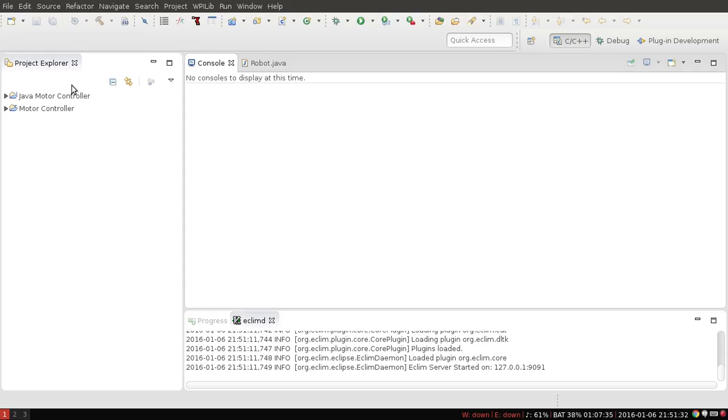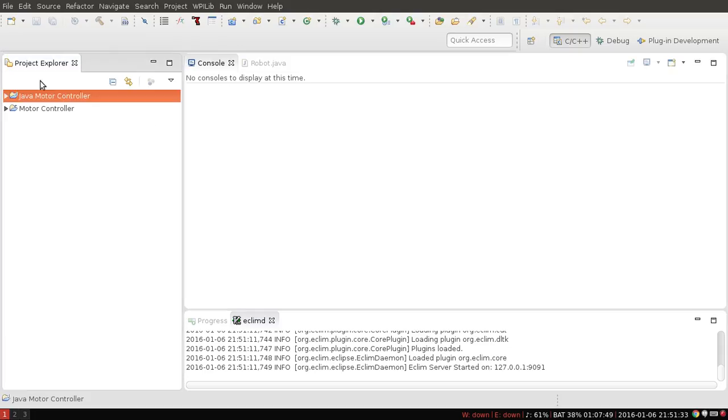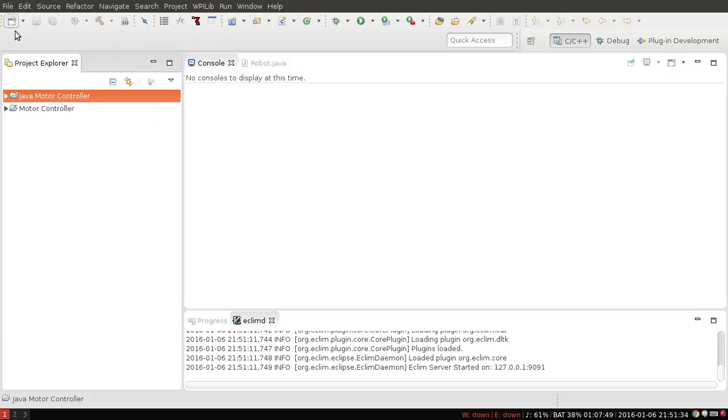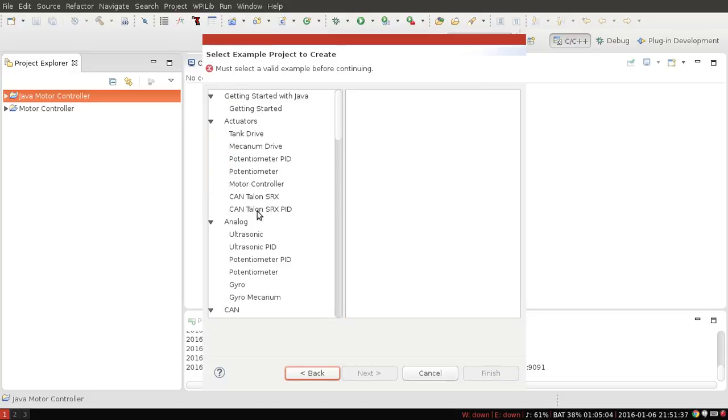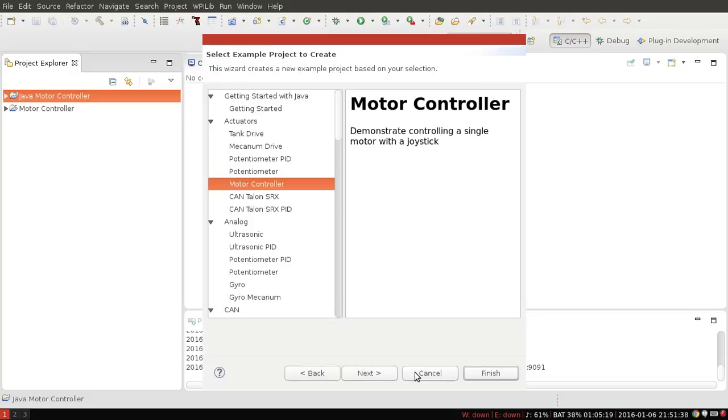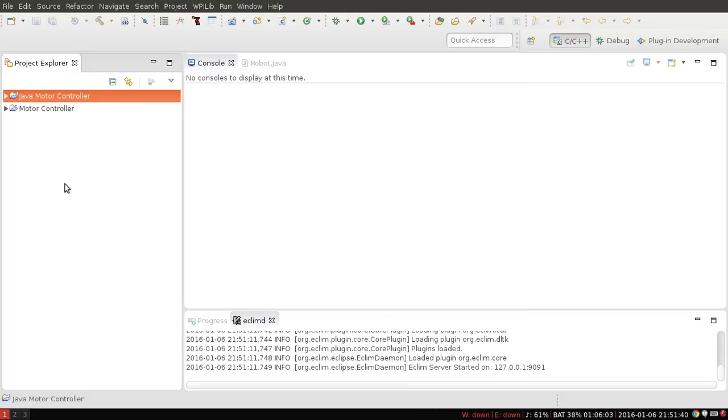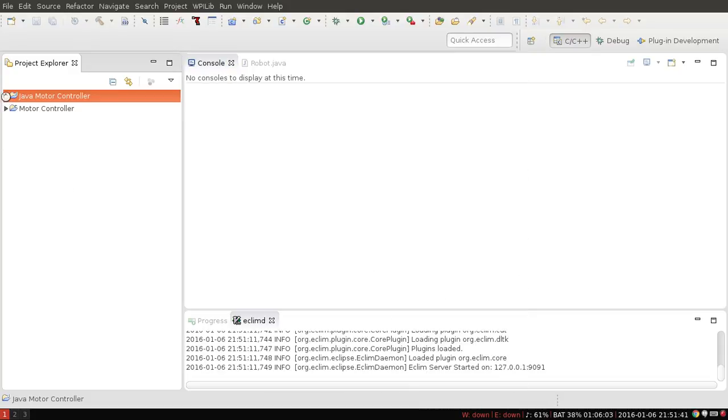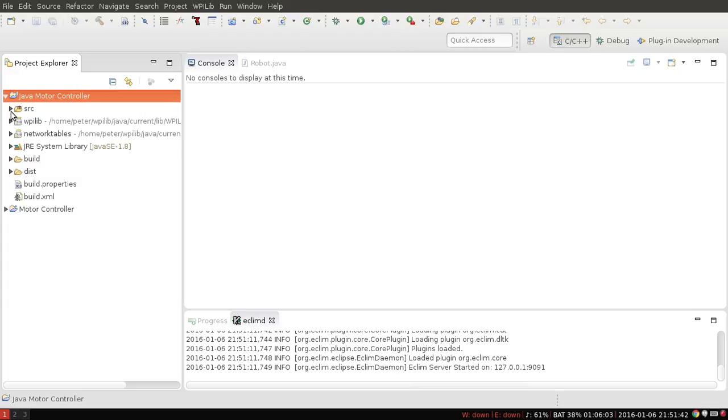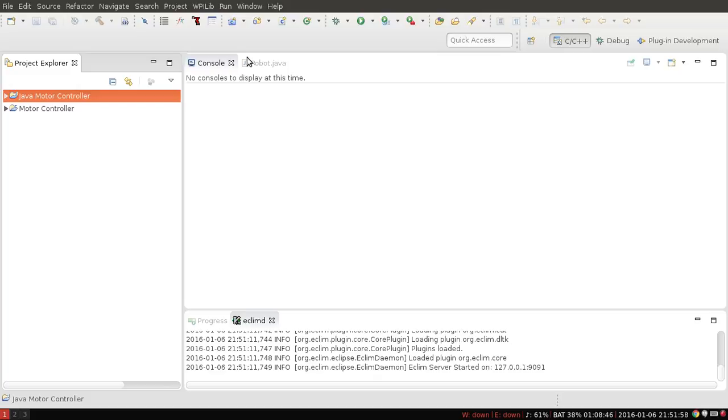Okay, so I've gone ahead and created a new Java example project. I used the motor controller example because it's easy and it will do everything we need. So if we open up that, we can see that it just contains a motor and a joystick and writes the output to the motor based on the input of the joystick, and that's pretty much it.